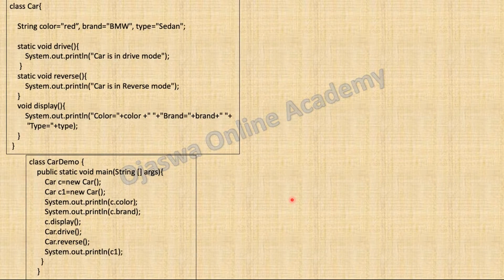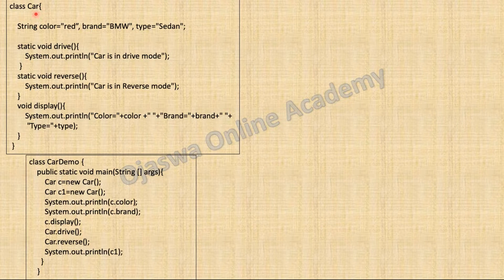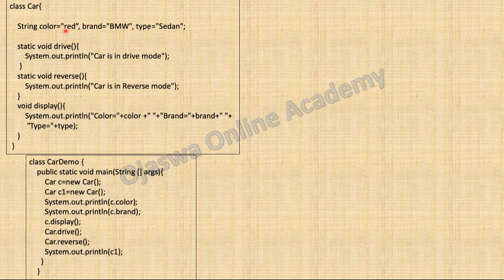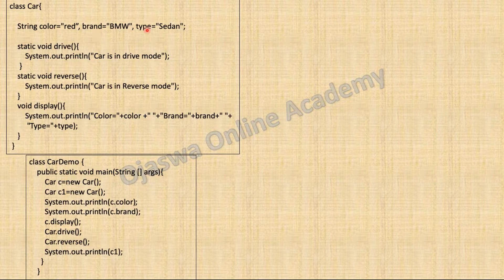Let us define a class car to understand this in a better way. We have a class named car. To define the state of an object, the data related to a car object could be the color of the car, the brand of the car, or the type of the car. In Java, instance variables represent state or data of an object. Here I have defined three instance variables: color, brand, and type. The data type is string, which accepts text data. I have also initialized the instance variables.